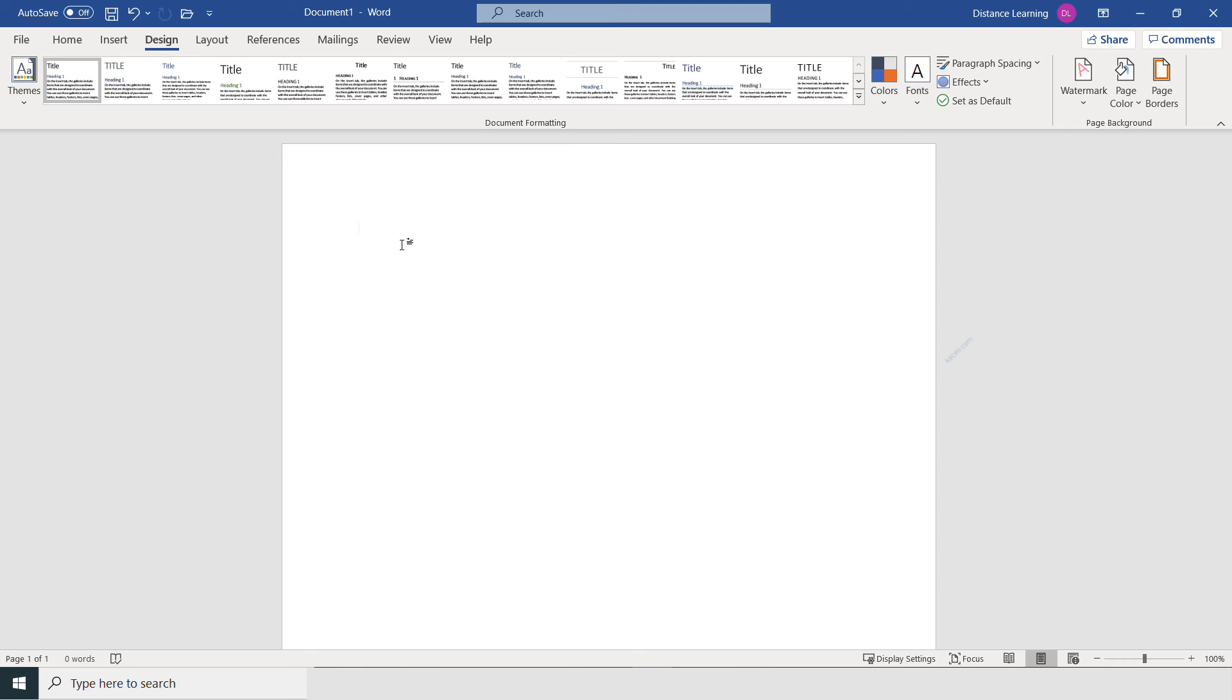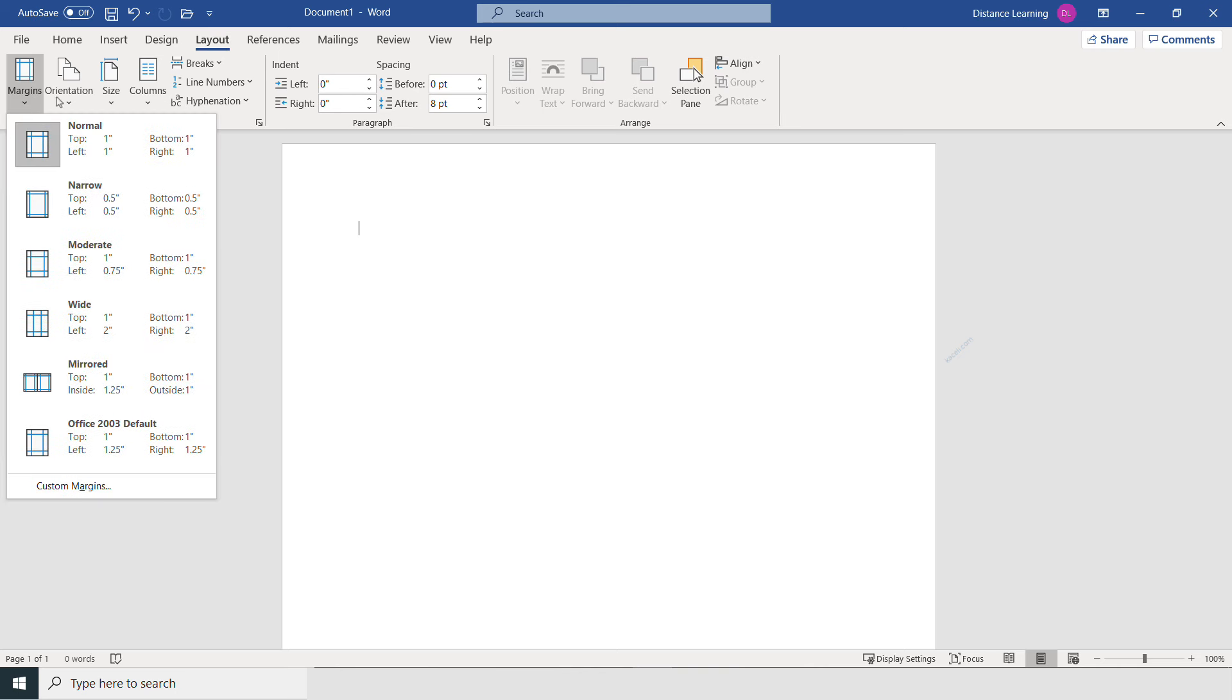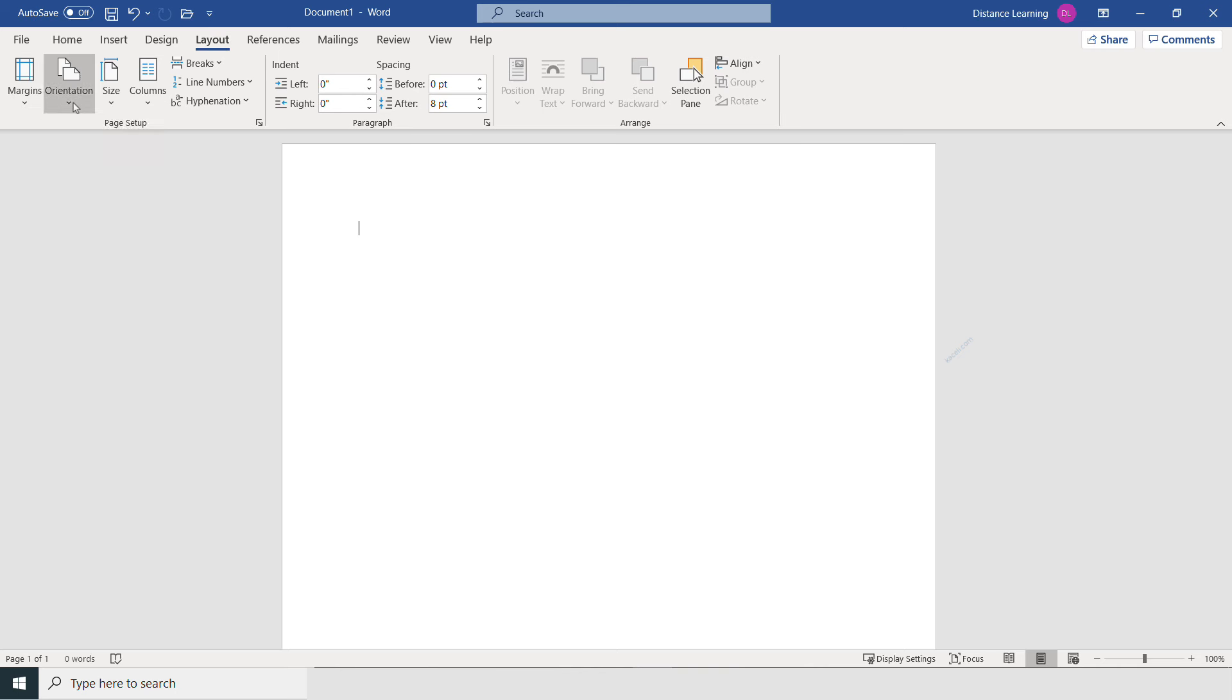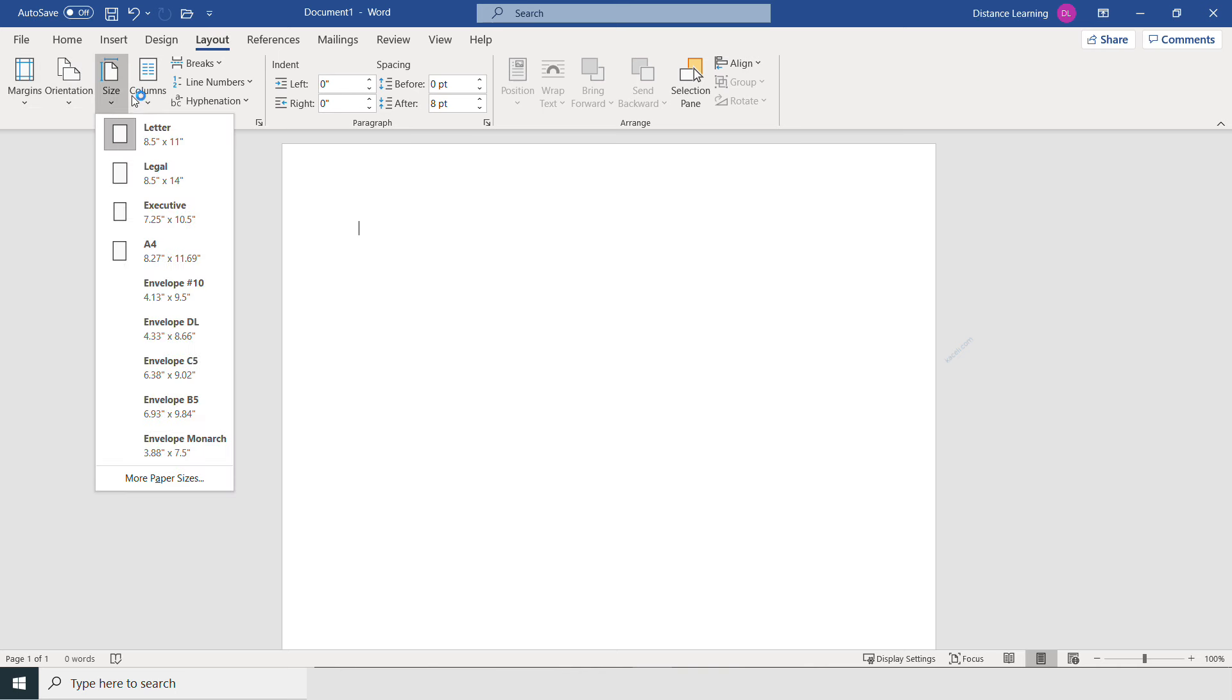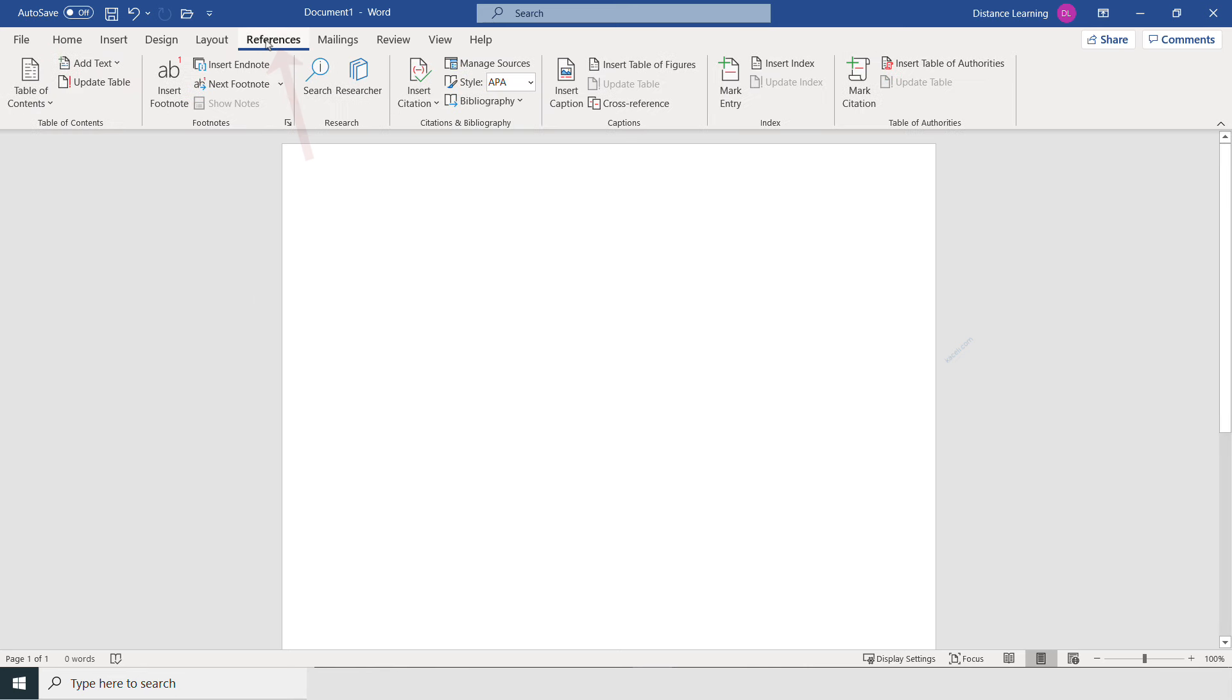The next component here is the Layout. You're changing the layout of the document, whether it's the margins for the document, the orientation, the size of the document, or adding columns.